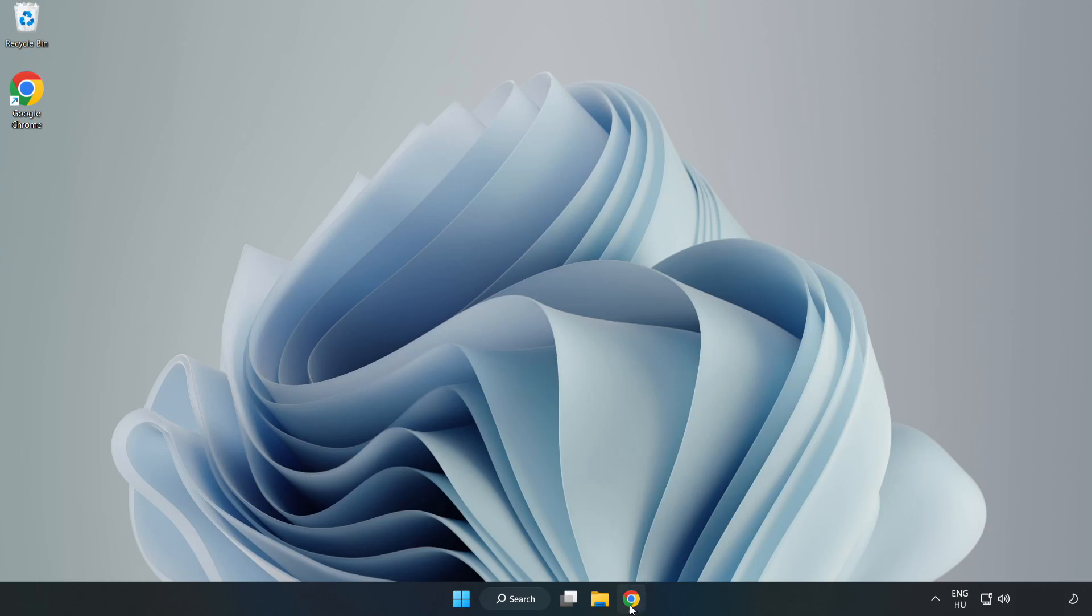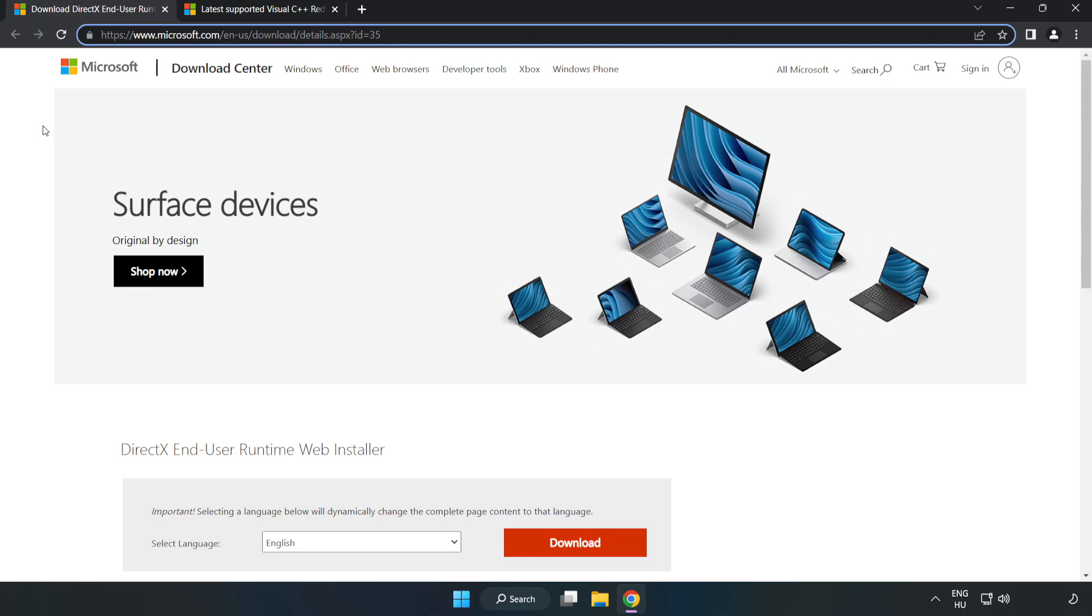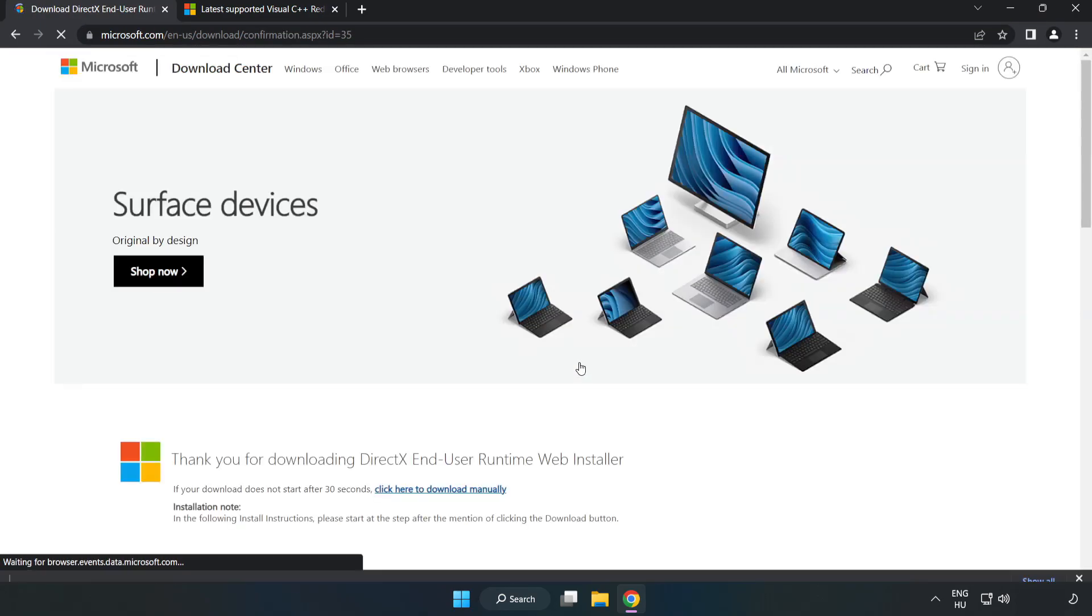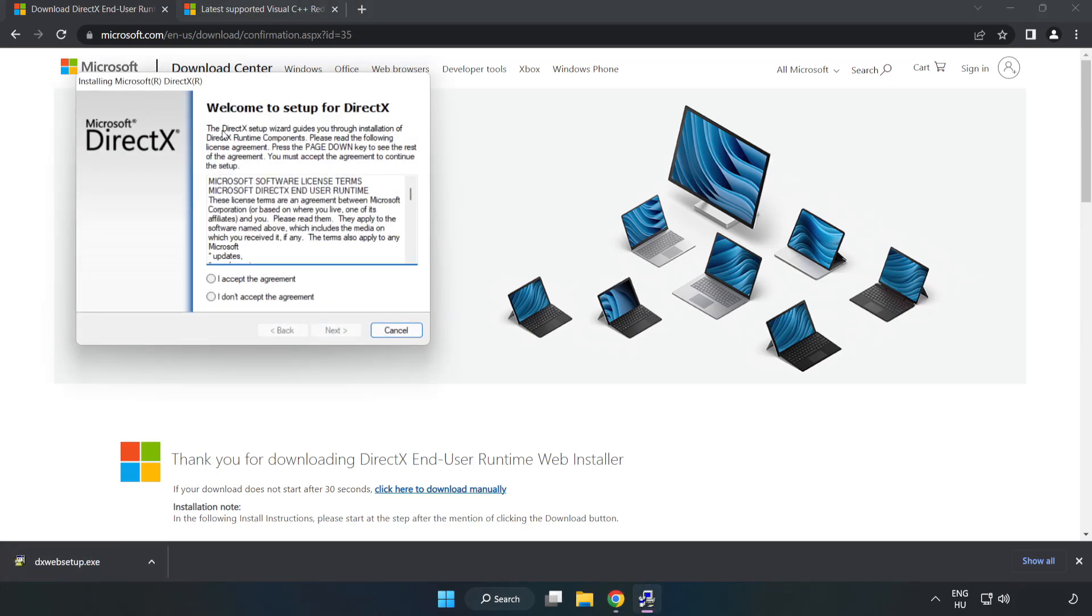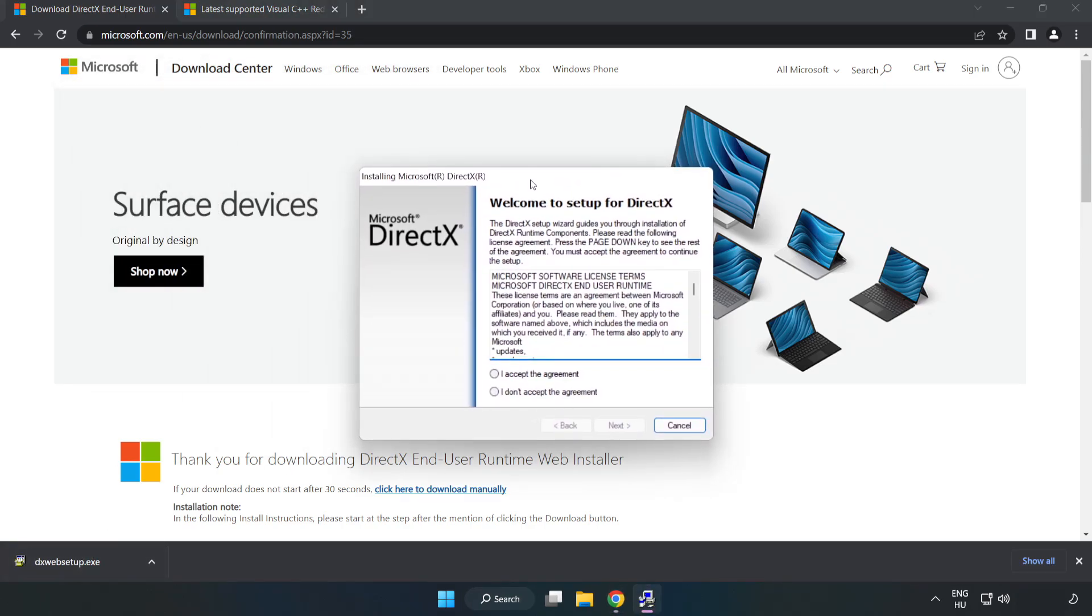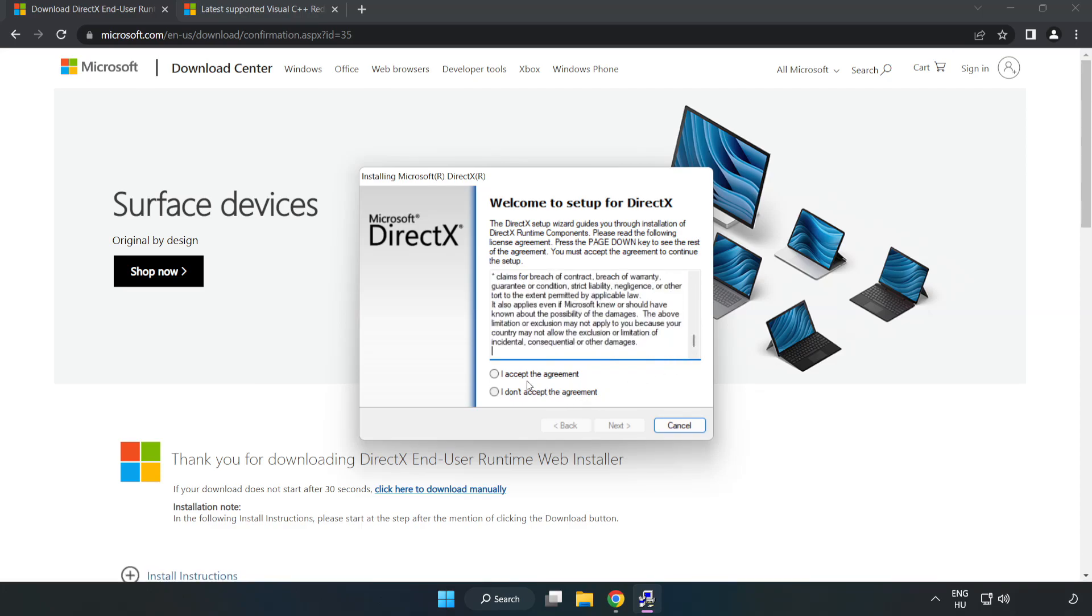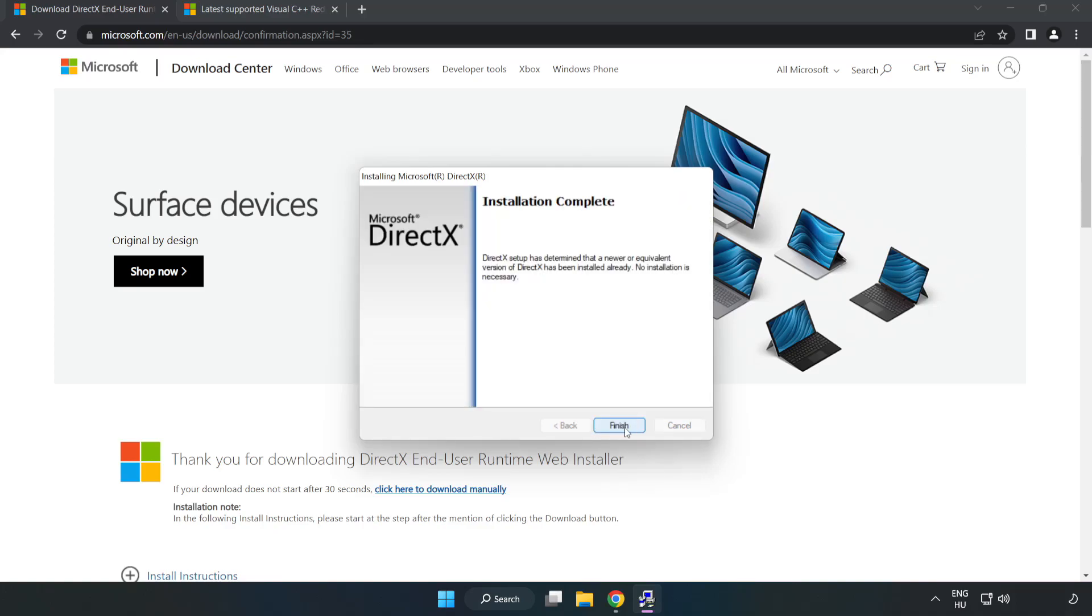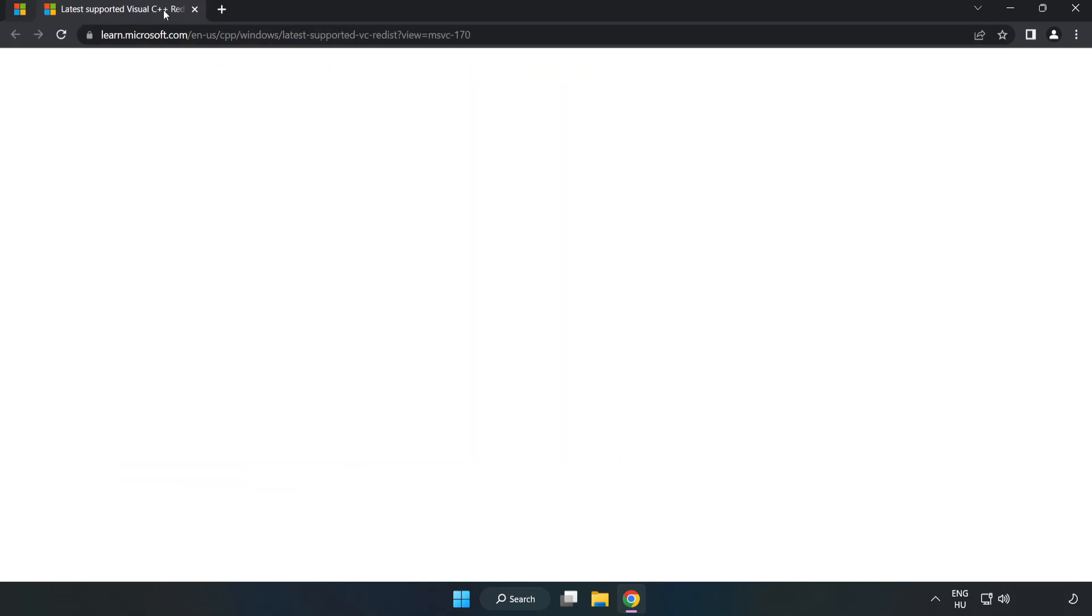Open internet browser. Go to the website. Link in the description. Click download. Install downloaded file. Click I accept the agreement and click next. Uncheck install the Bing bar and click next. Installation complete and click finish. Close DirectX website.